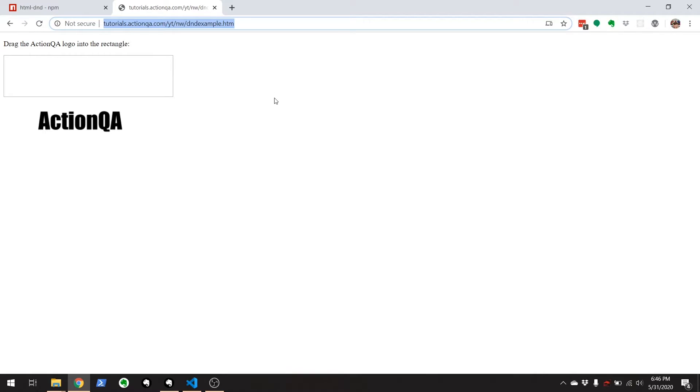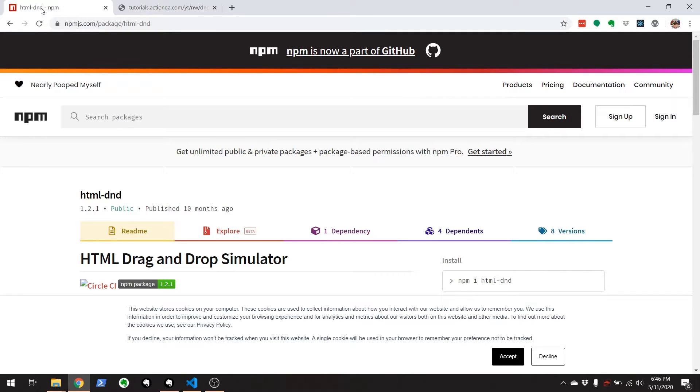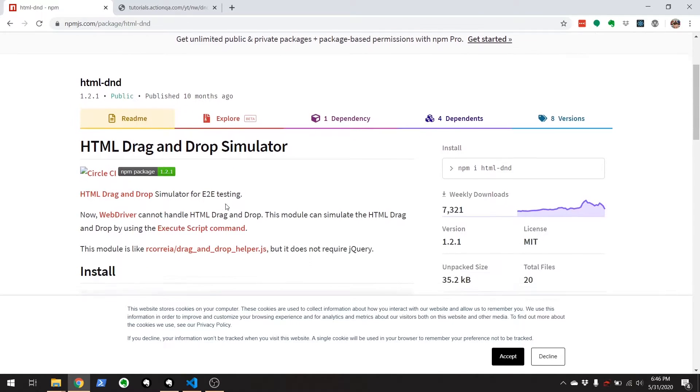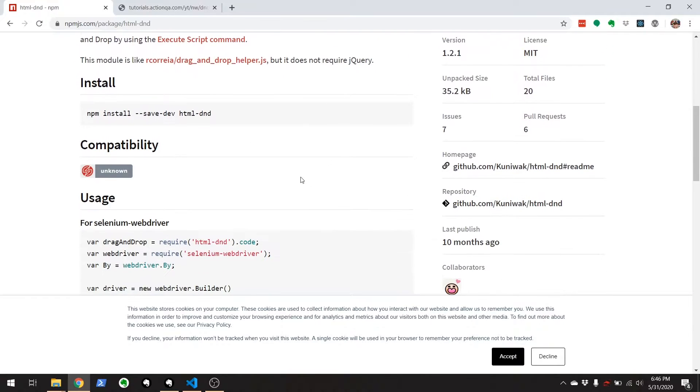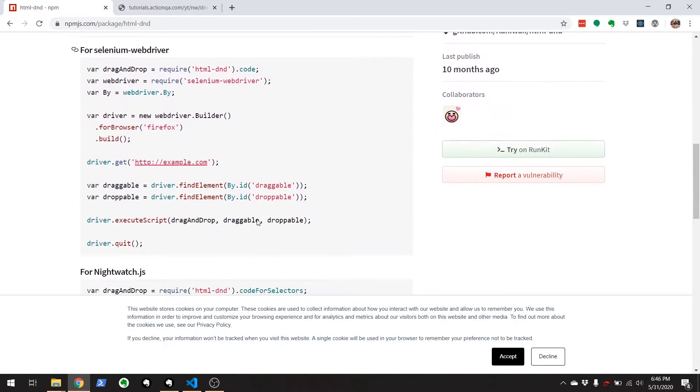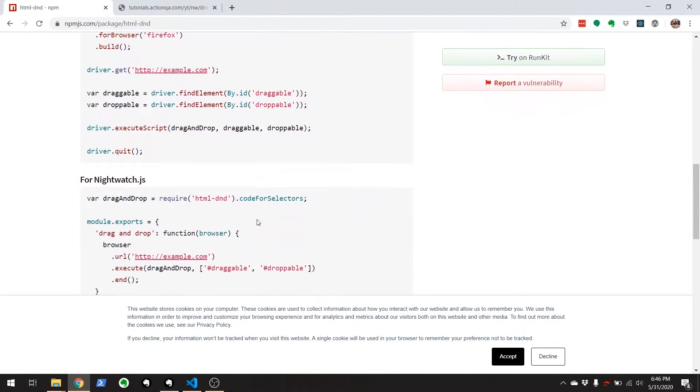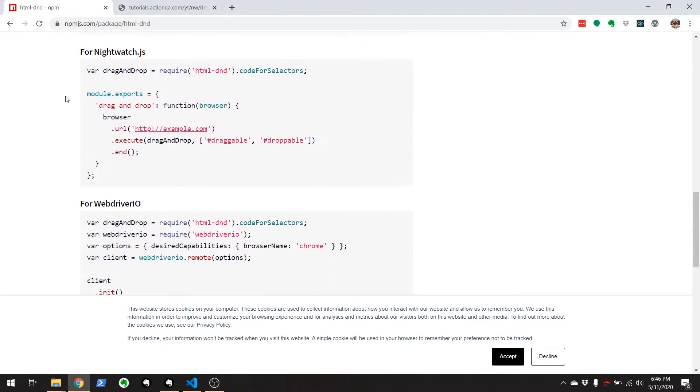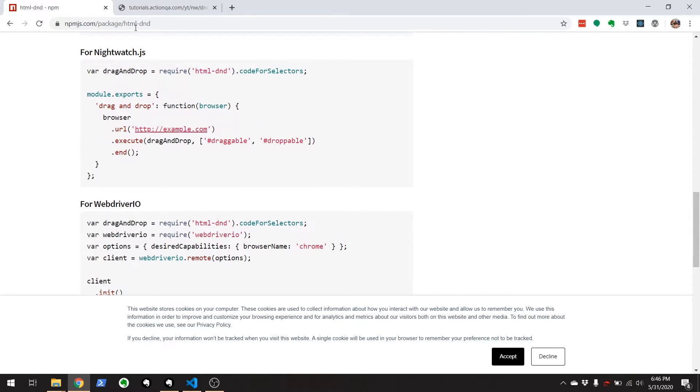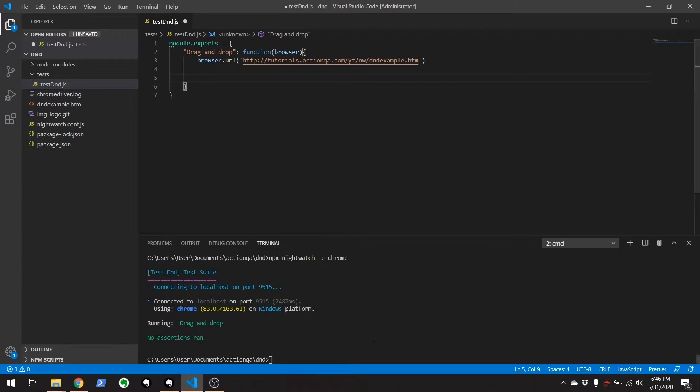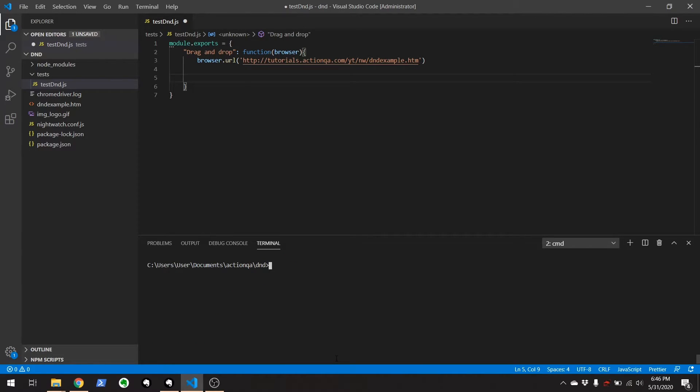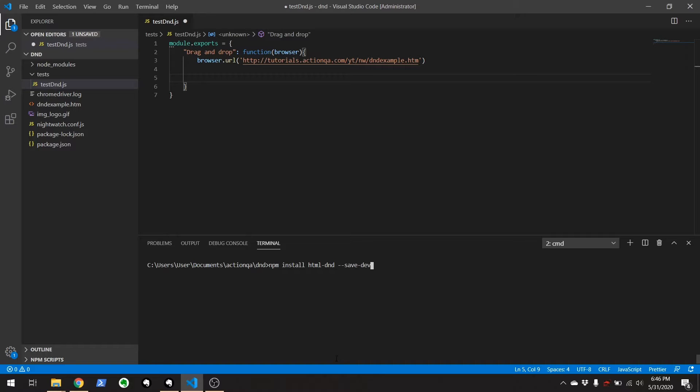So the workaround right here is something called HTML DND. And it's an NPM package. And HTML drag and drop simulator, you go here, it gives you all the instructions that you need to use this. And it also has all the instructions right here for nightwatch. And basically, I'm going to be just replicating this and showing it to you on my site. So first steps first, clear this out and start from the beginning. I already have it installed, but I'll just show you how to NPM install HTML DND.